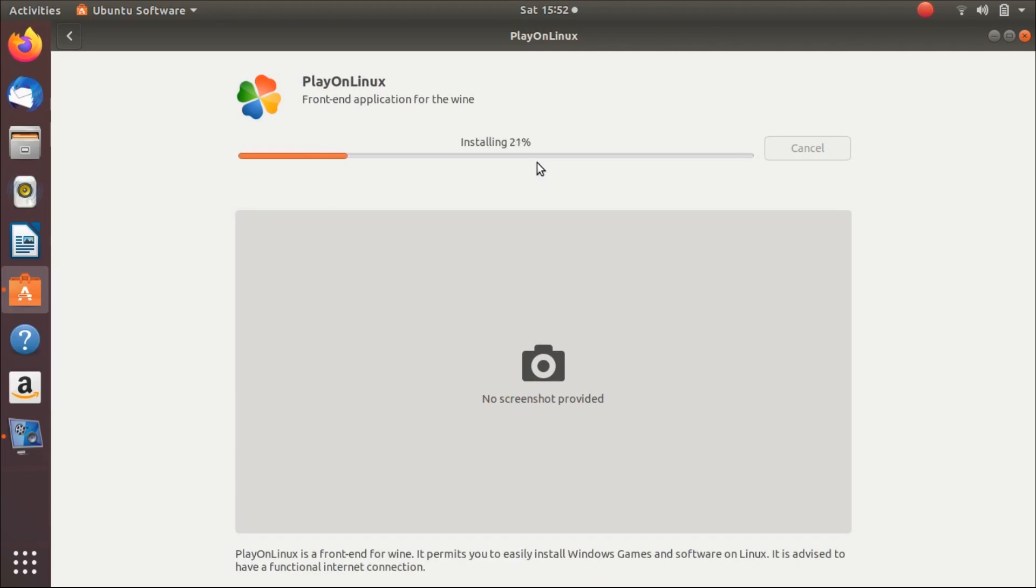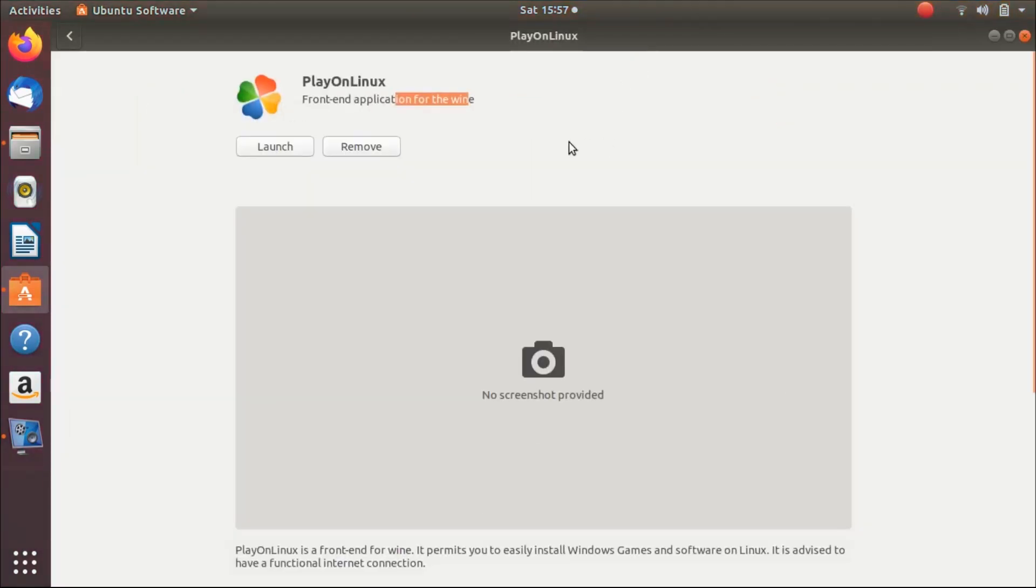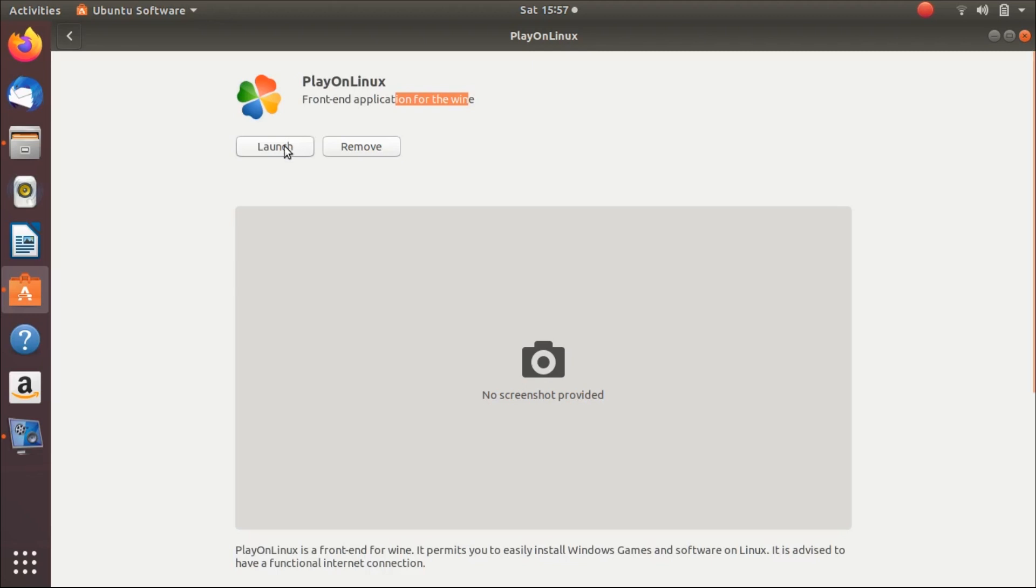So PlayOnLinux is a powerful tool for Ubuntu and other Linux operating systems. Okay, PlayOnLinux is now installed on this system. Now we will configure Wine and after configuring Wine, we will install Origin. Now launch PlayOnLinux.